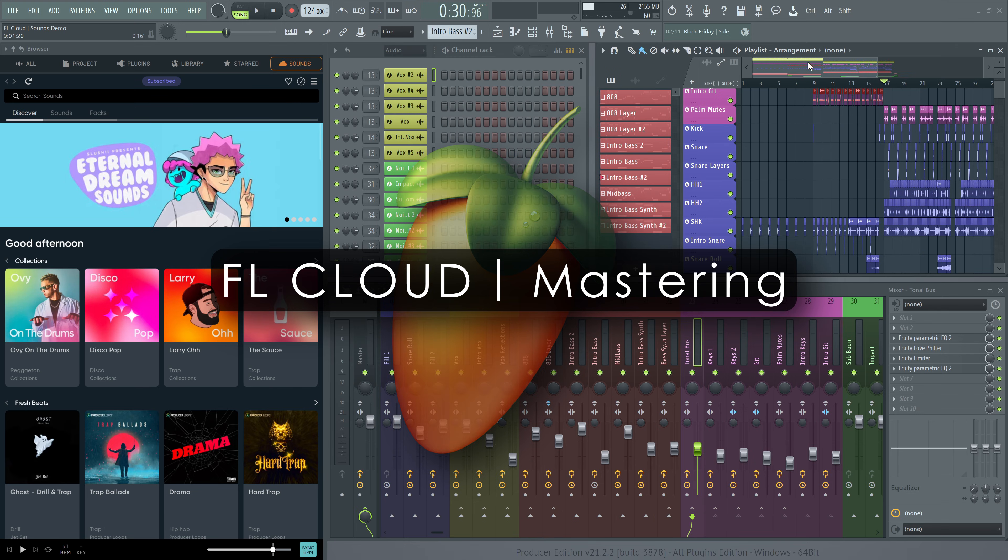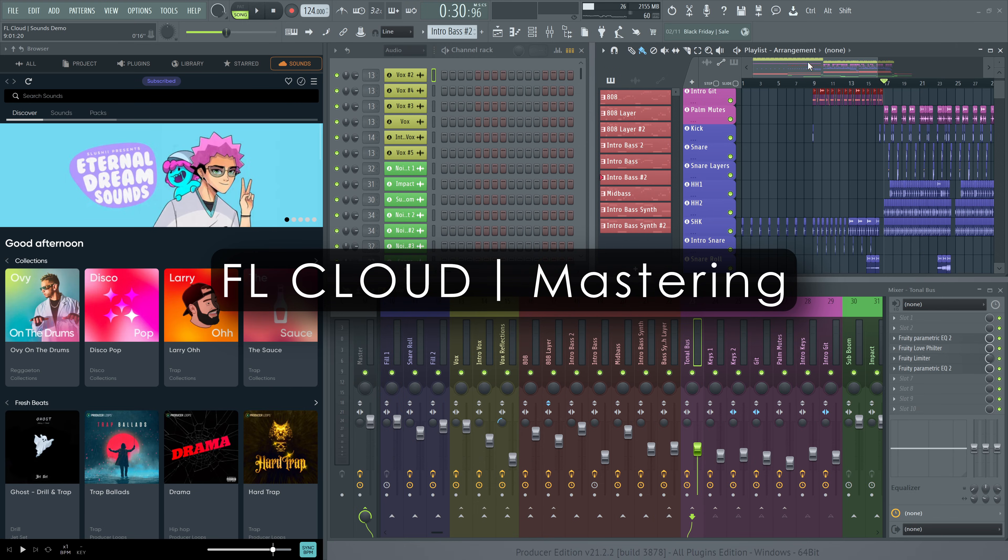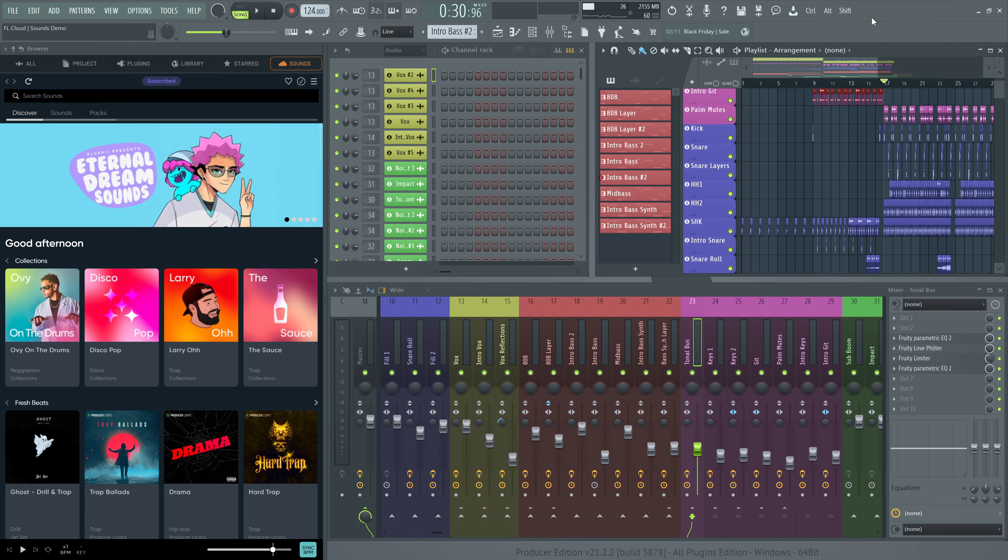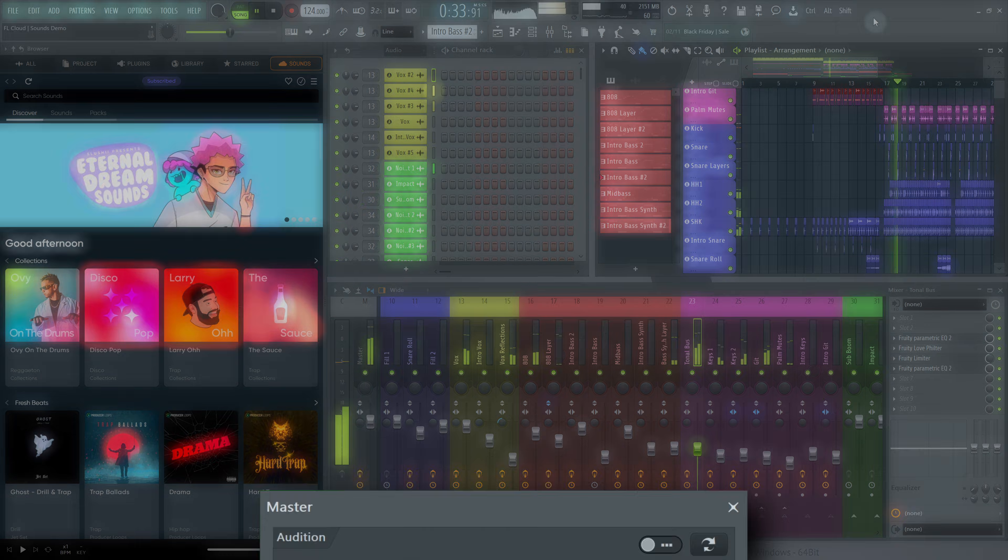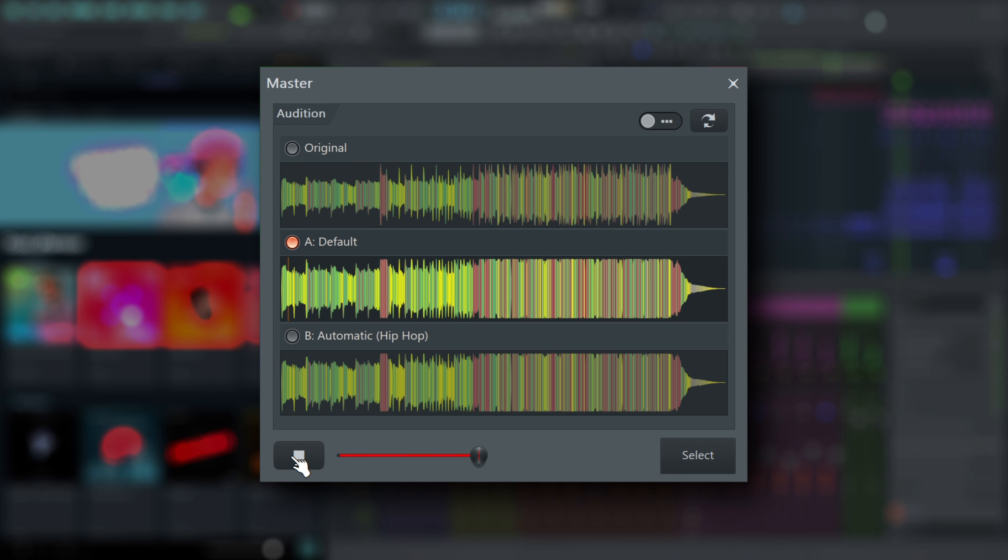Welcome. In the last video, we made a short track with FL Cloud Sounds. Now we'd like to show you how easy it is to give it the final polish it needs with FL Cloud Mastering.